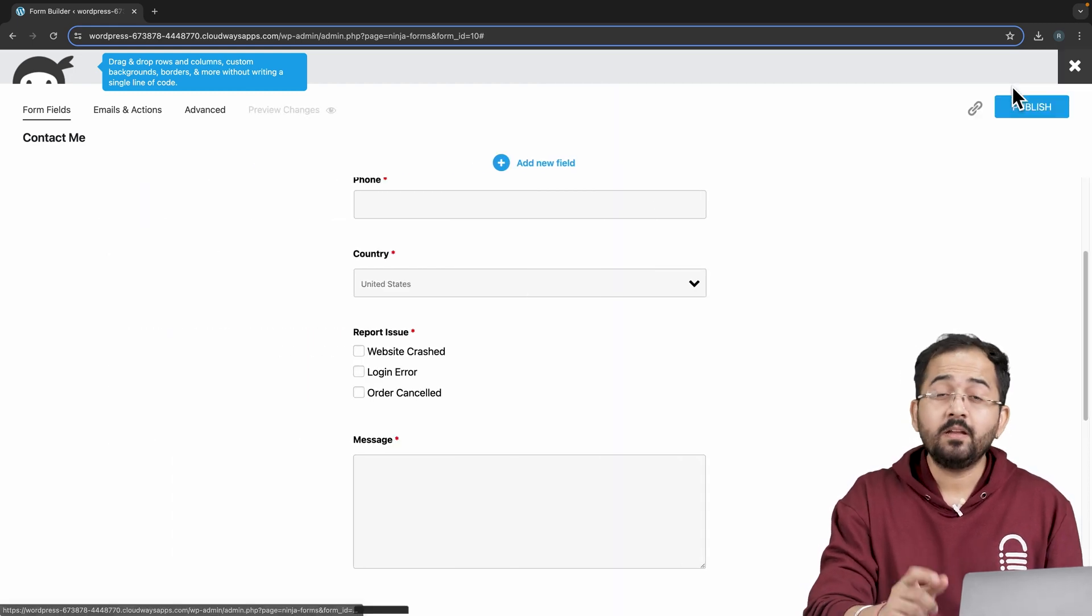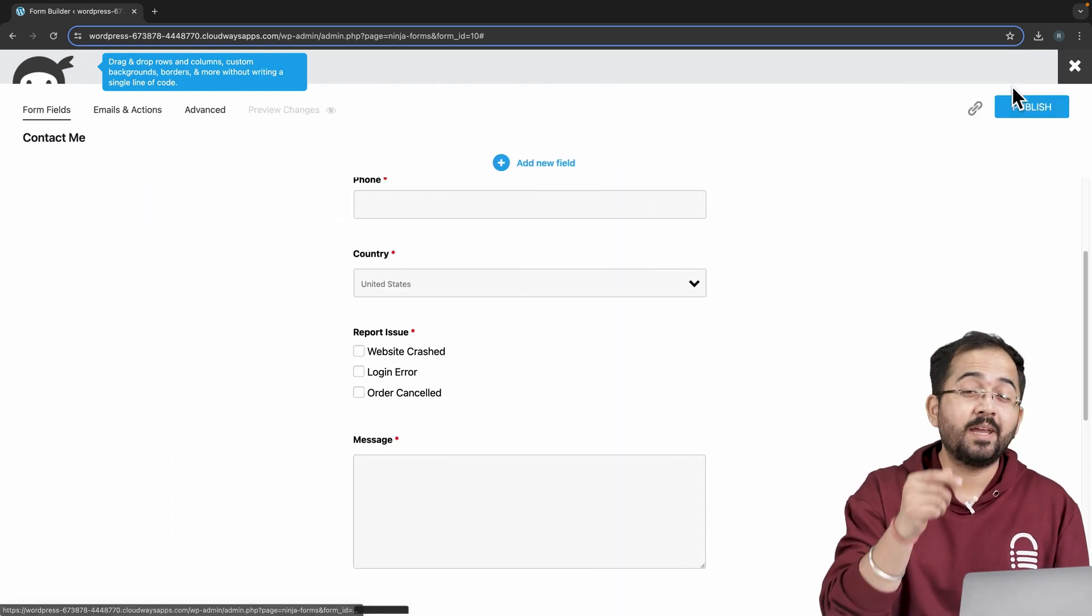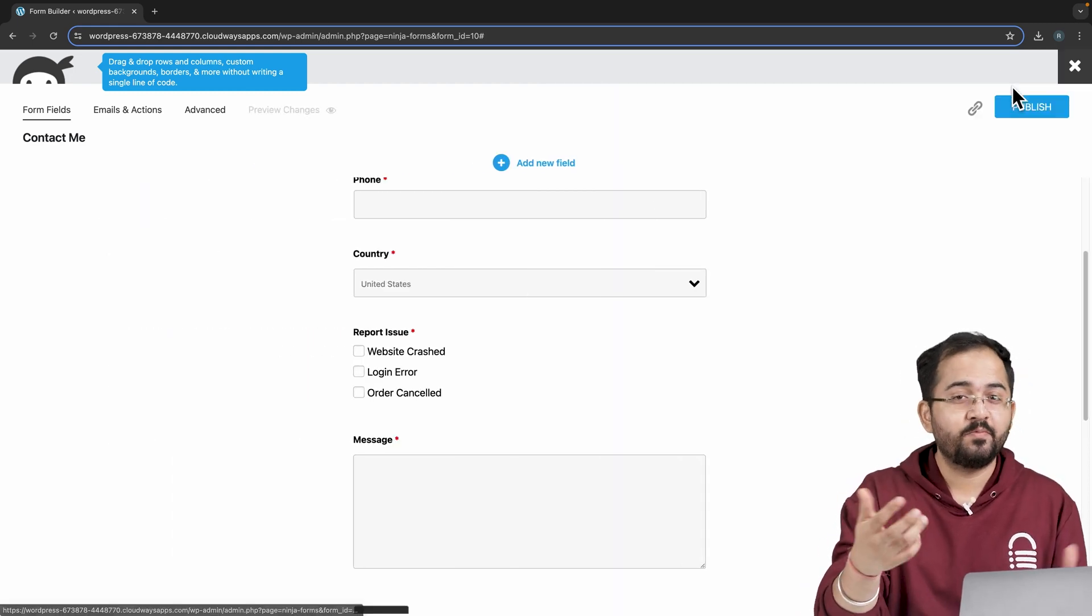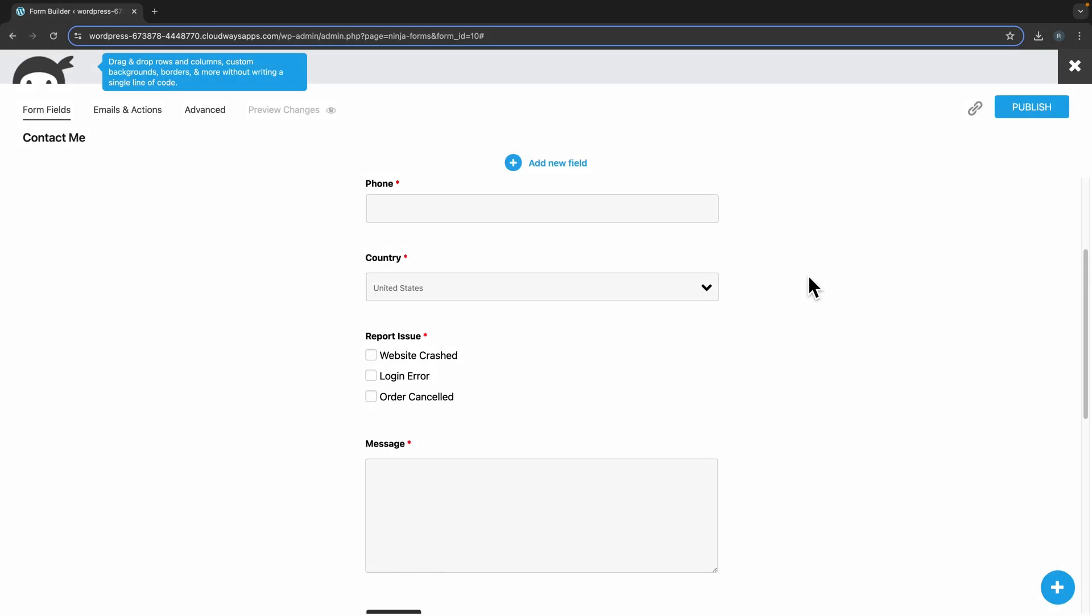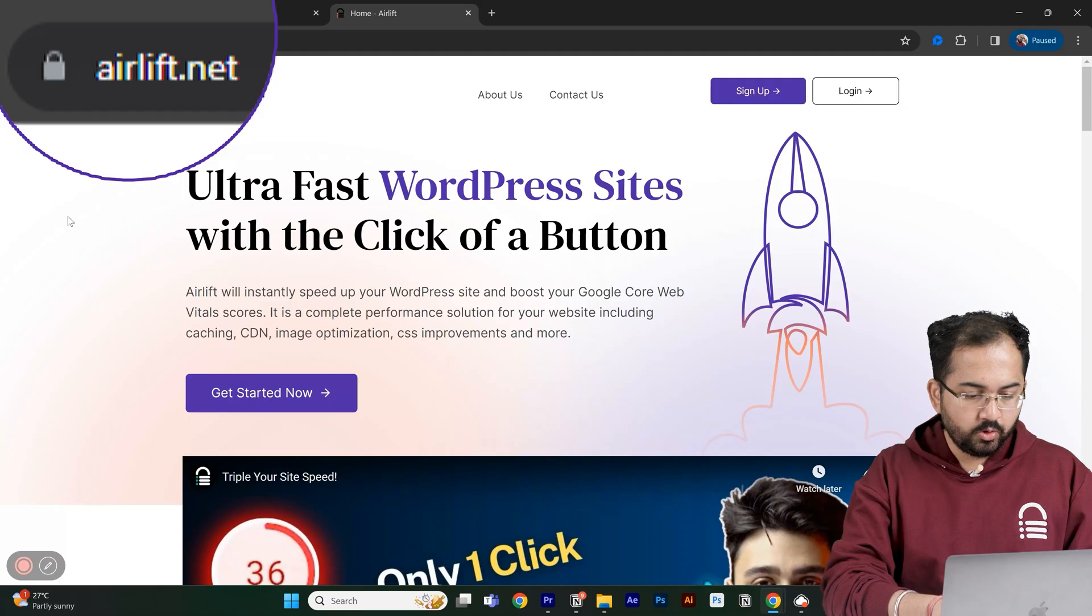But now comes the important part, which is submissions. Before we move on, we need to make sure that our site is fast because adding customizations like these can slow down even a new website and drive away visitors.